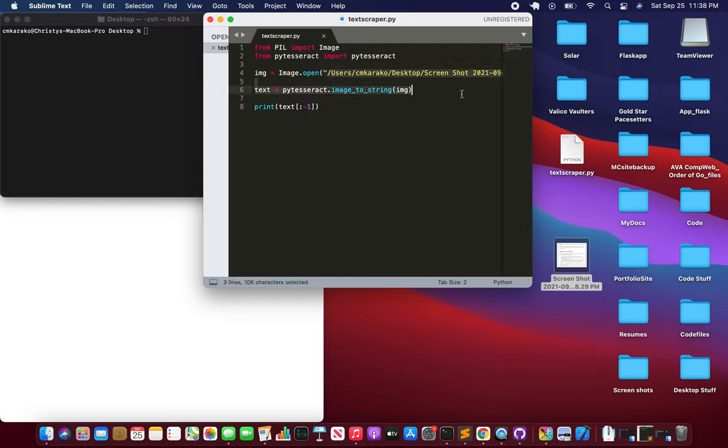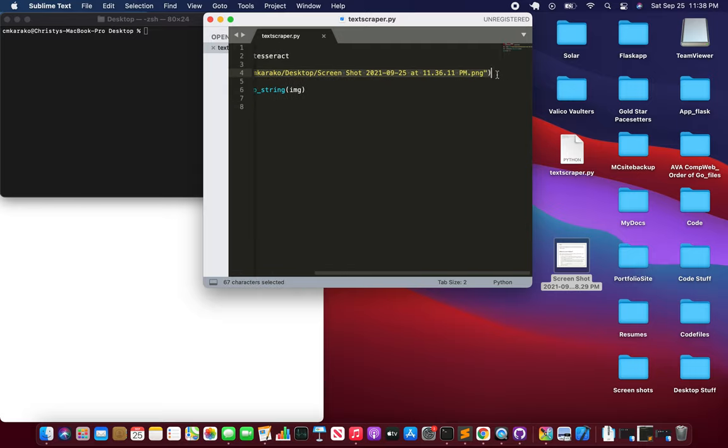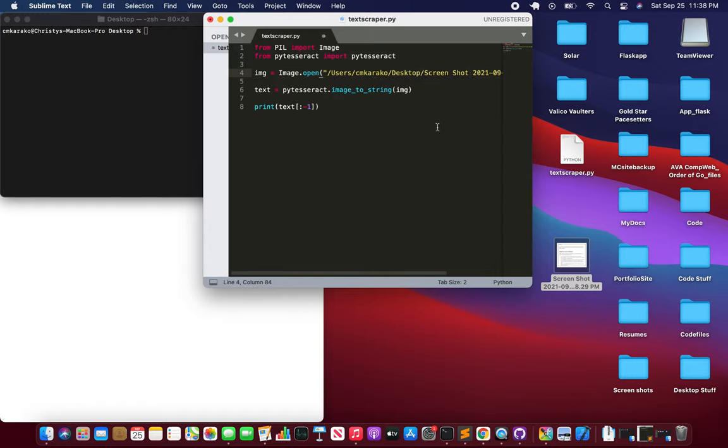So I'm going to take this, paste that in there. So we have a new path in there. Save that.